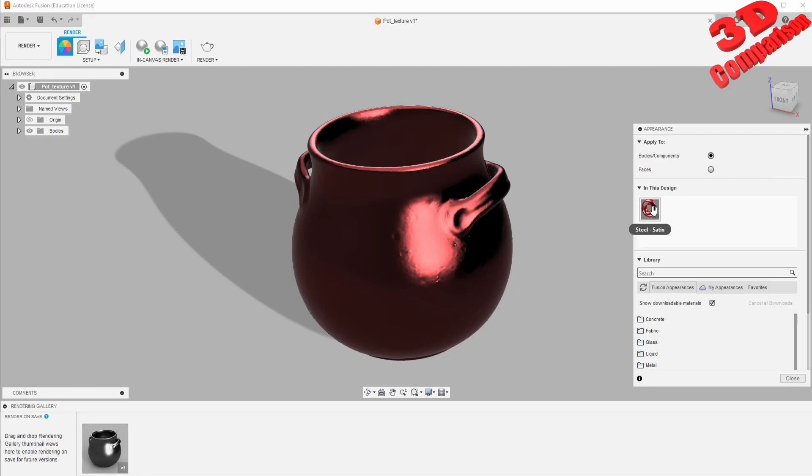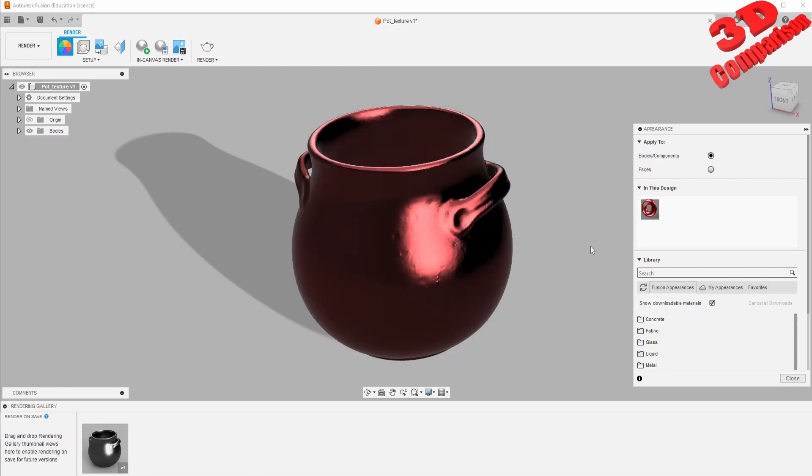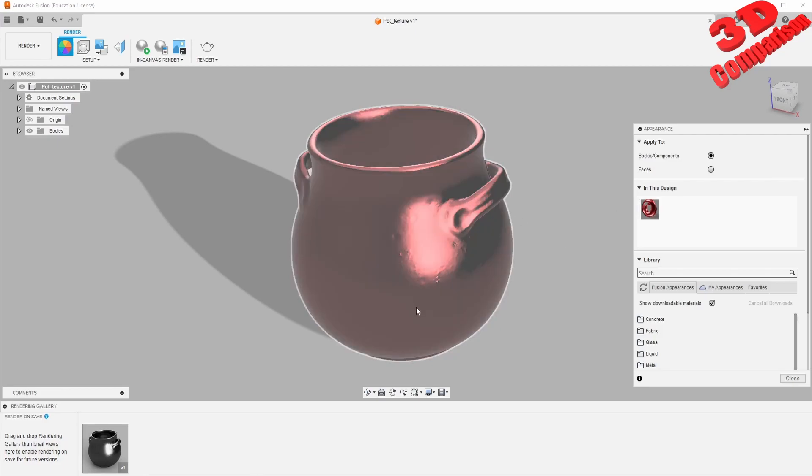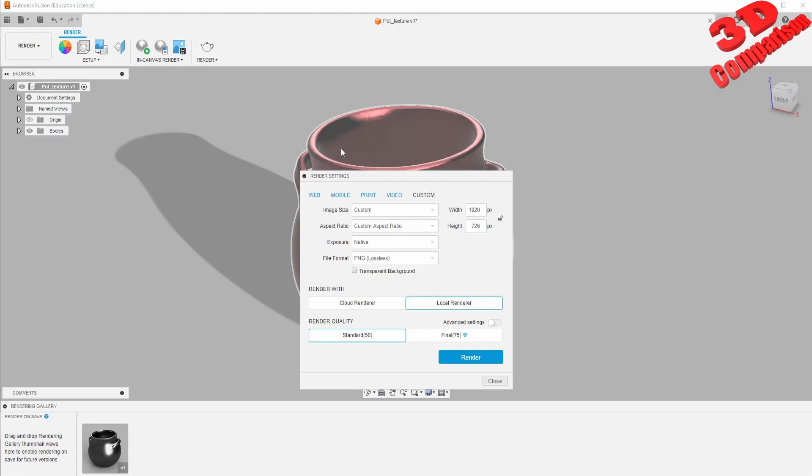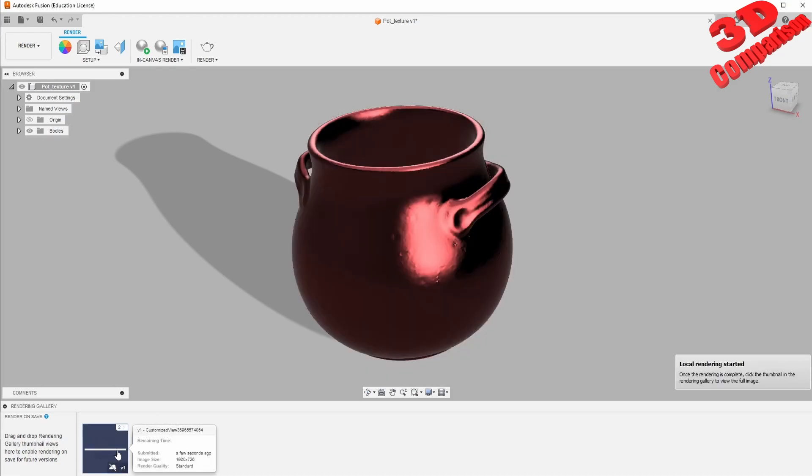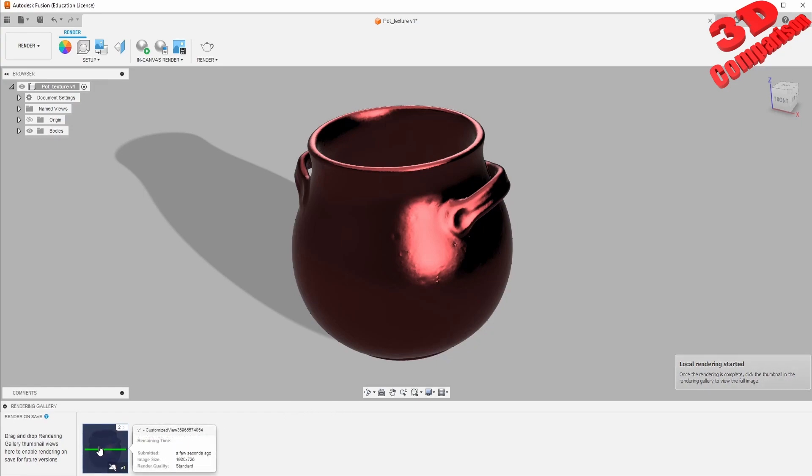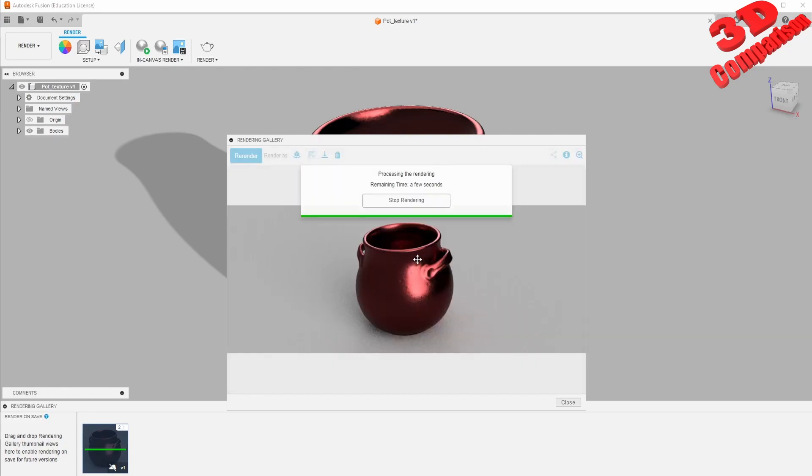If I try to adjust that, for example I made it red, now if I do another render the red material will pass through. As you can see within the second render, the ceramic pot will be red.